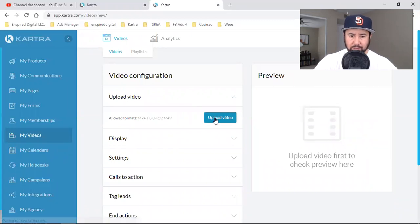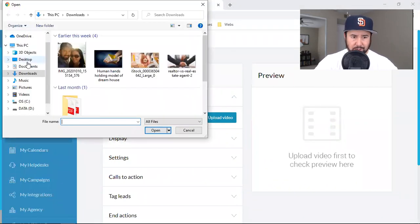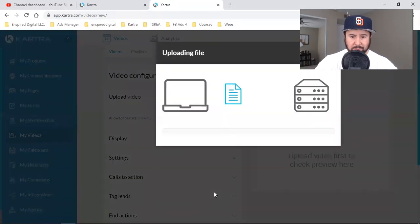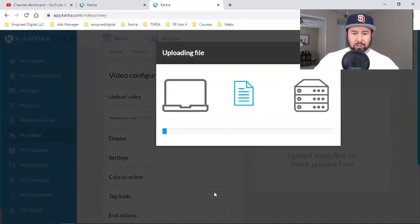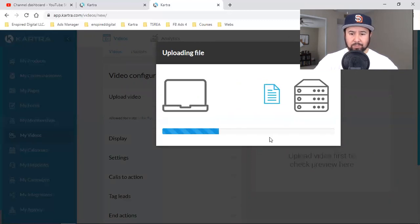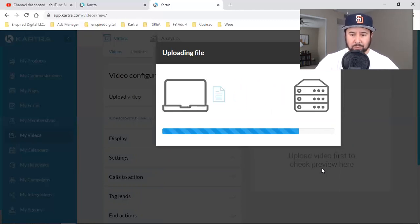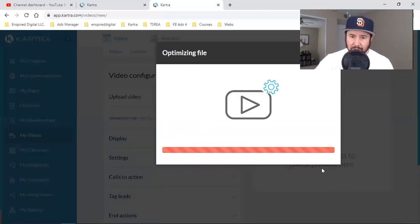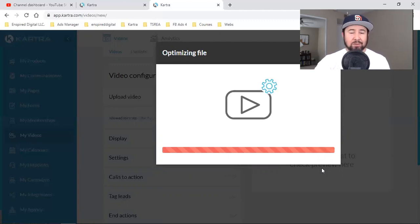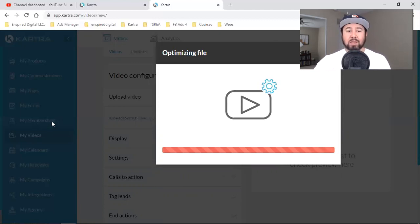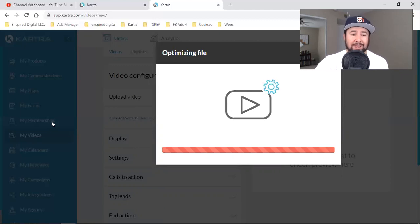Then I'll hit the green button and upload that video — just hit this blue button, find it on my desktop. I just recorded it not too long ago, that's why I'm wearing the same thing. Let this thing load up — it only takes a few seconds. This is a two-minute video and it loaded pretty fast.